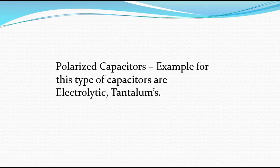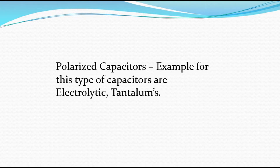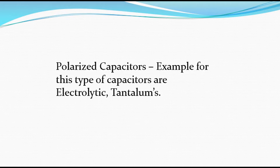Polarized capacitors are a separate category. The examples for this type of capacitor are electrolytic capacitors and tantalum capacitors. These are not the only ones that have positive and negative terminals; we also have other ones that fall under electrolytic capacitors.